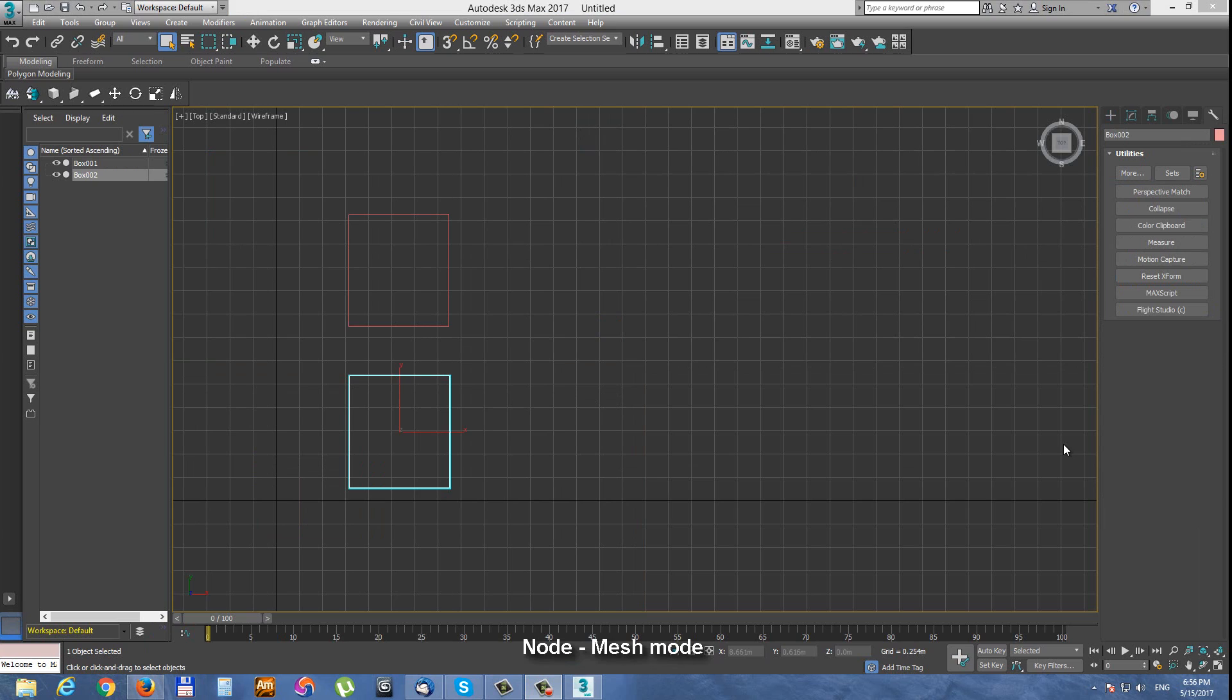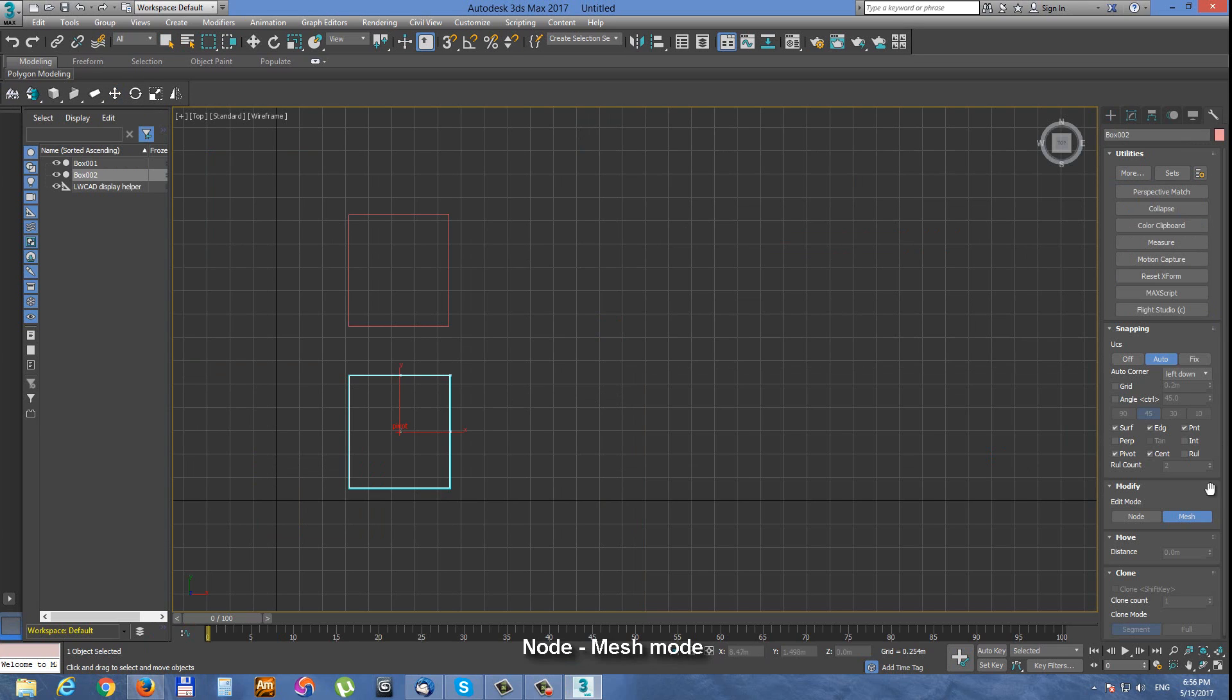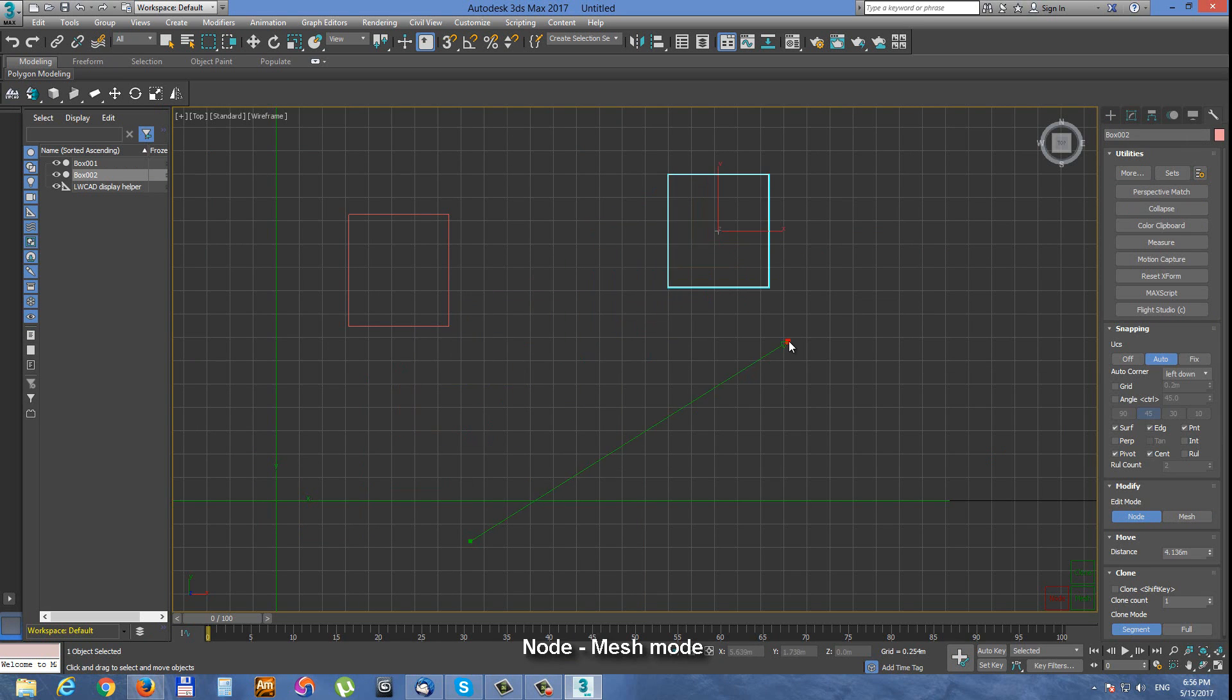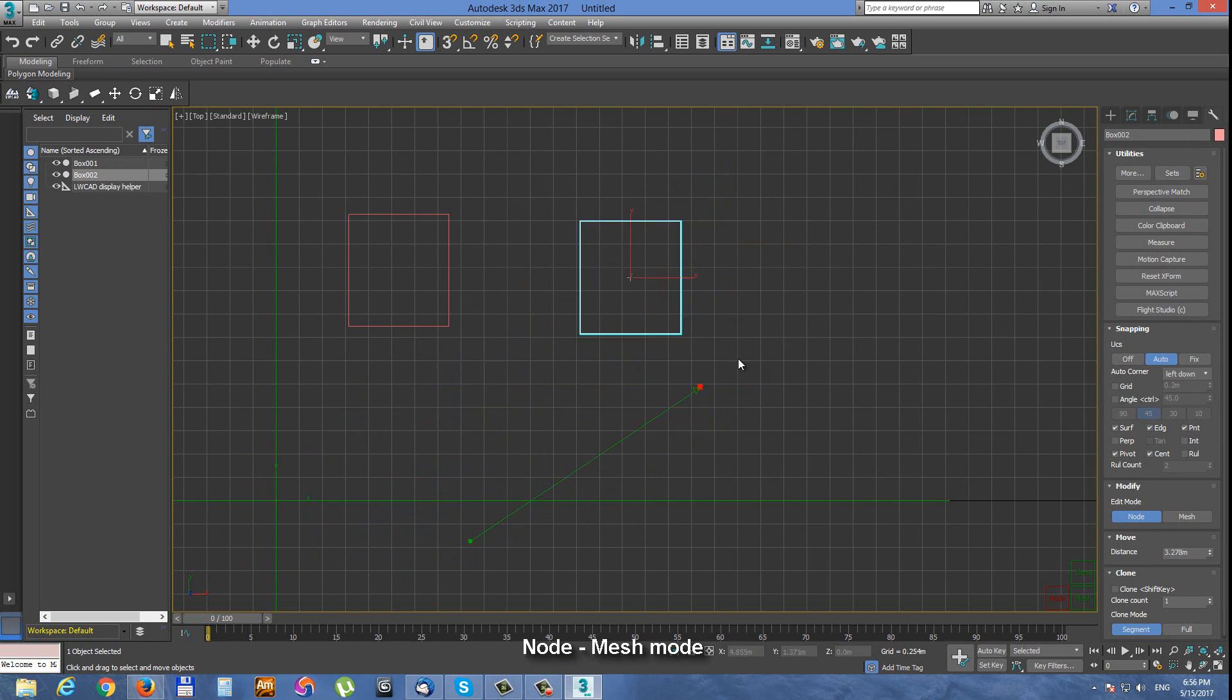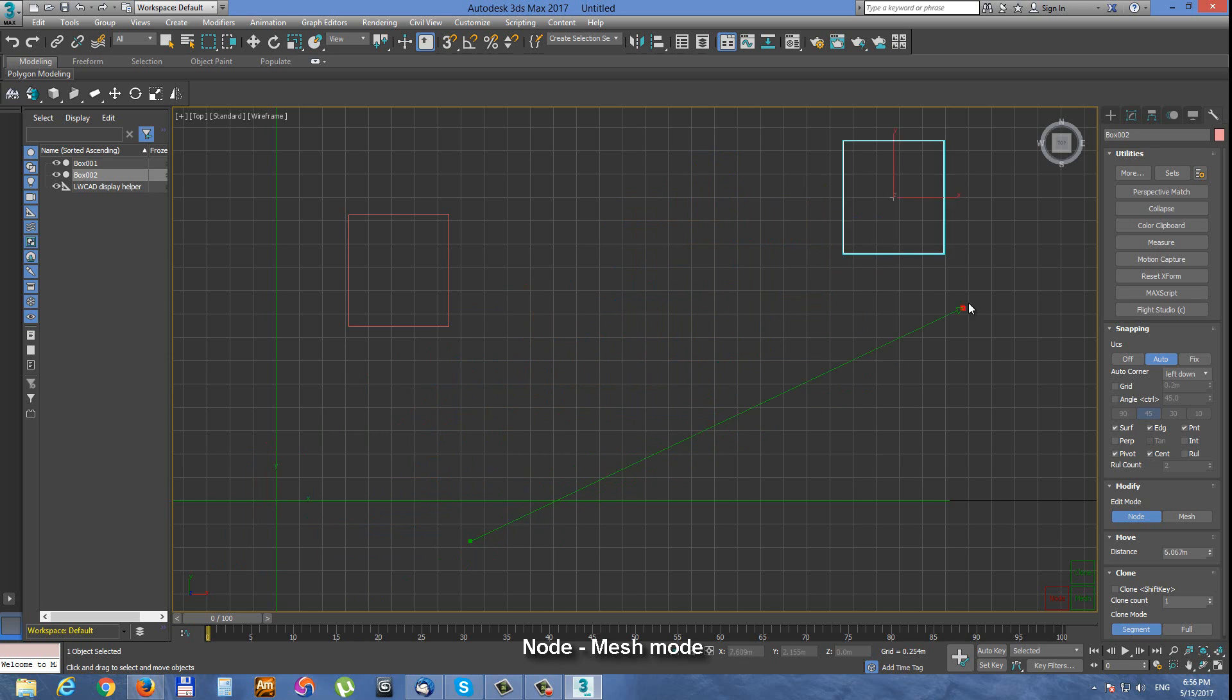Now let's take a look at the two basic modes for modify tools: node mode and mesh mode. When we use the modify tool with node mode and move this object, we are moving the pivot of the object and together with the pivot goes the object.